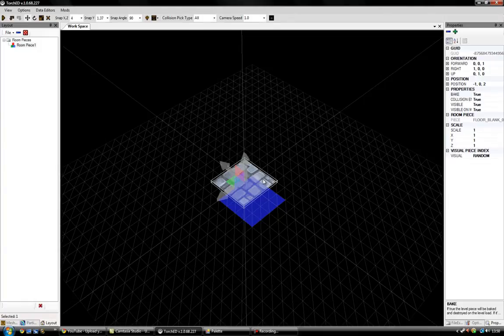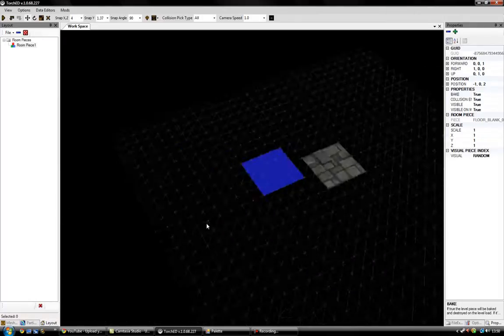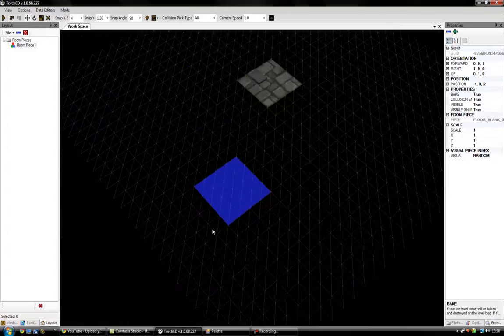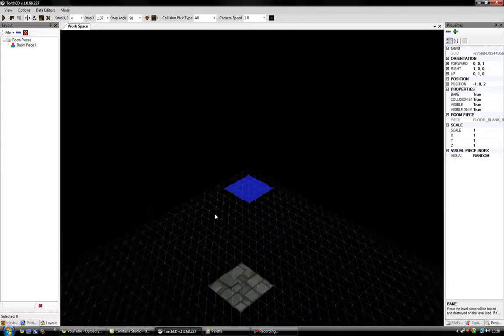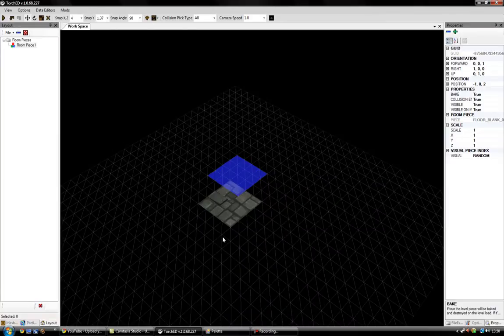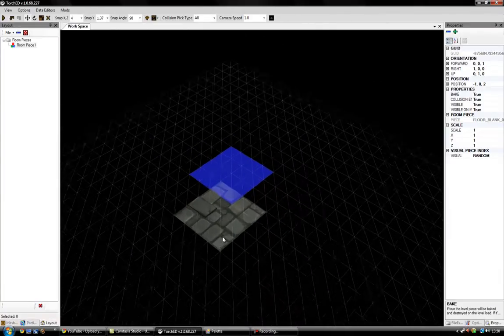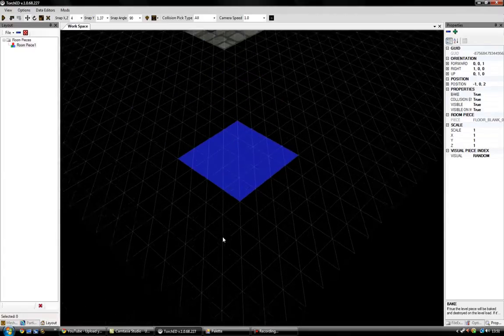We'll leave that tile there for a moment and look at how we can view it from multiple angles and move the camera around to work with the editor. If you hold right-click on your mouse and move the mouse around, this will pan the camera while keeping it static, following your mouse. You can also zoom in and out with your mouse wheel, and using the Q and E keys on your keyboard you can move the camera up and down.